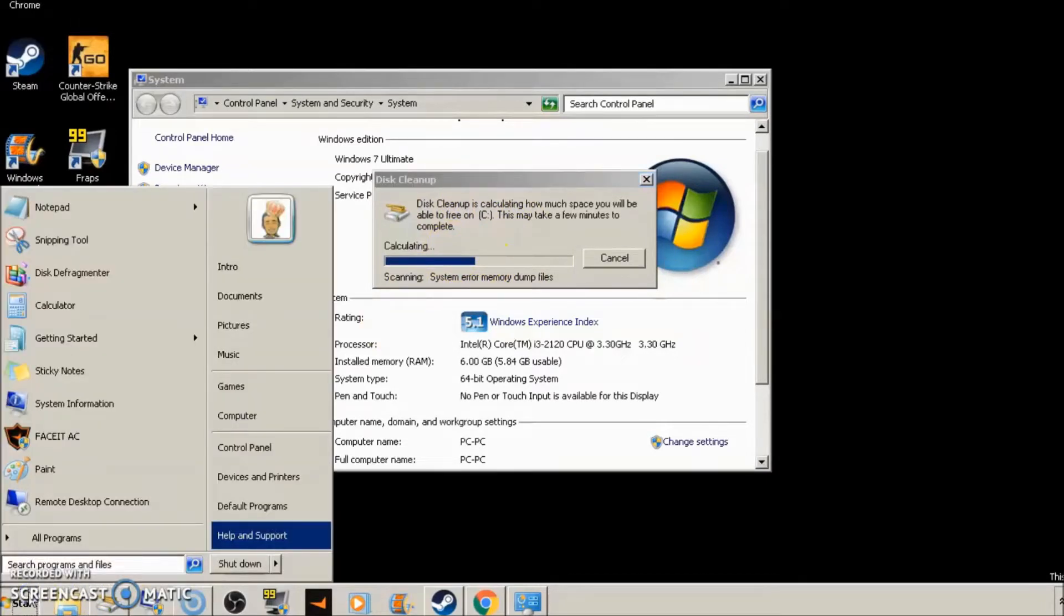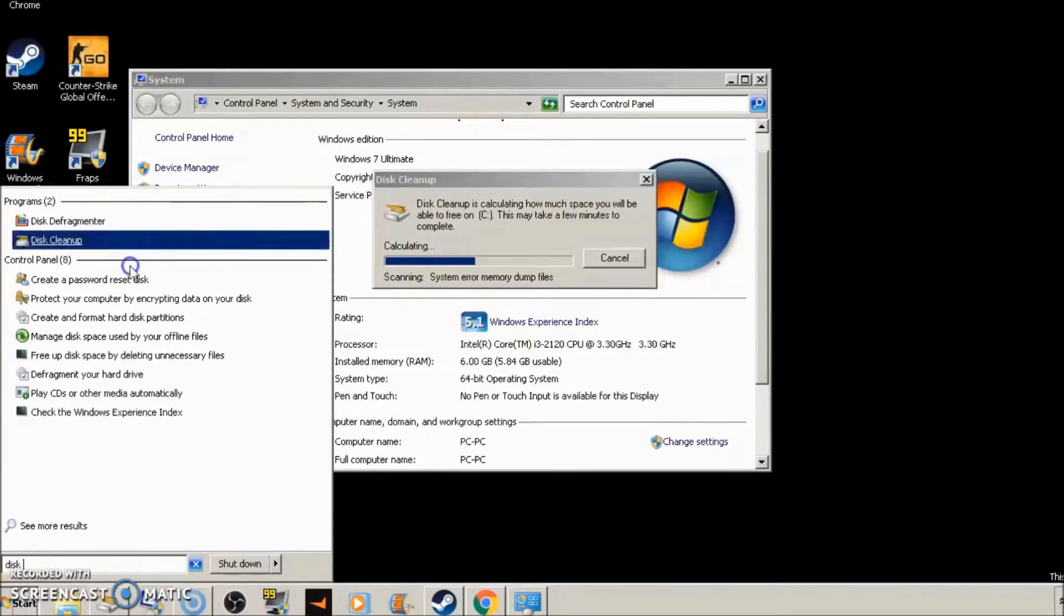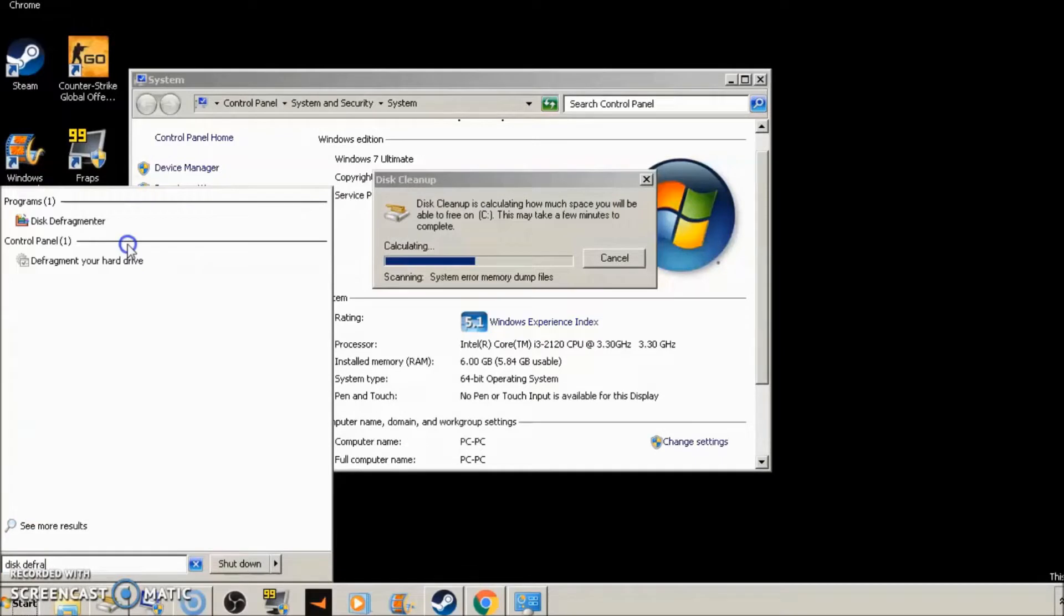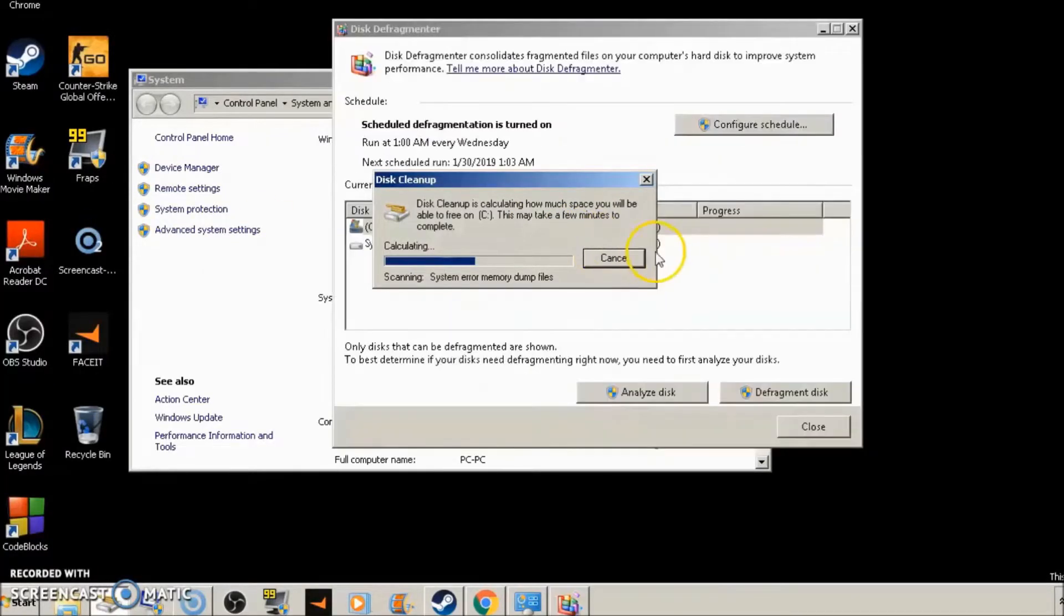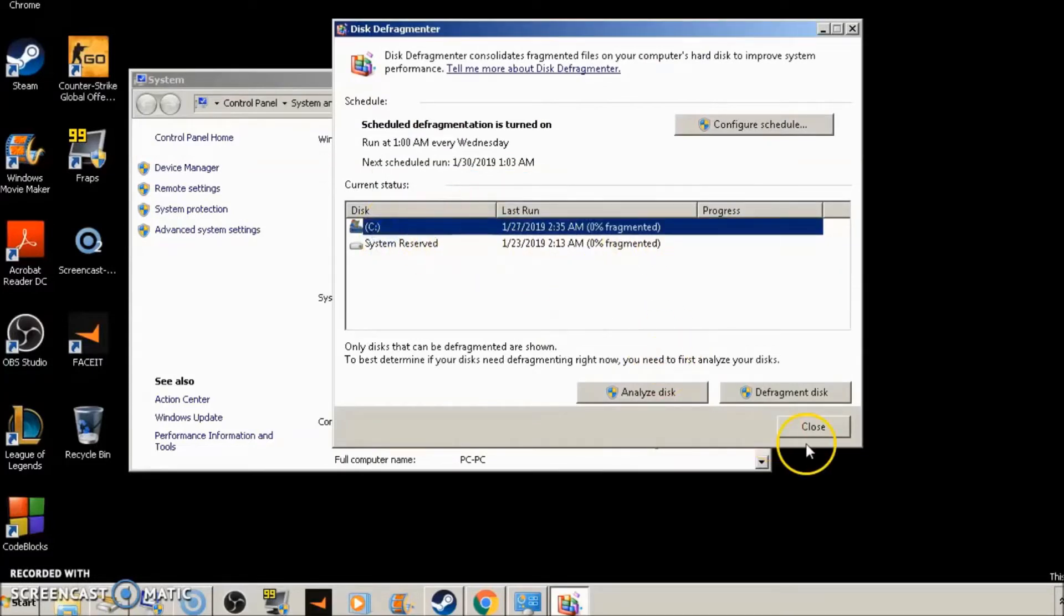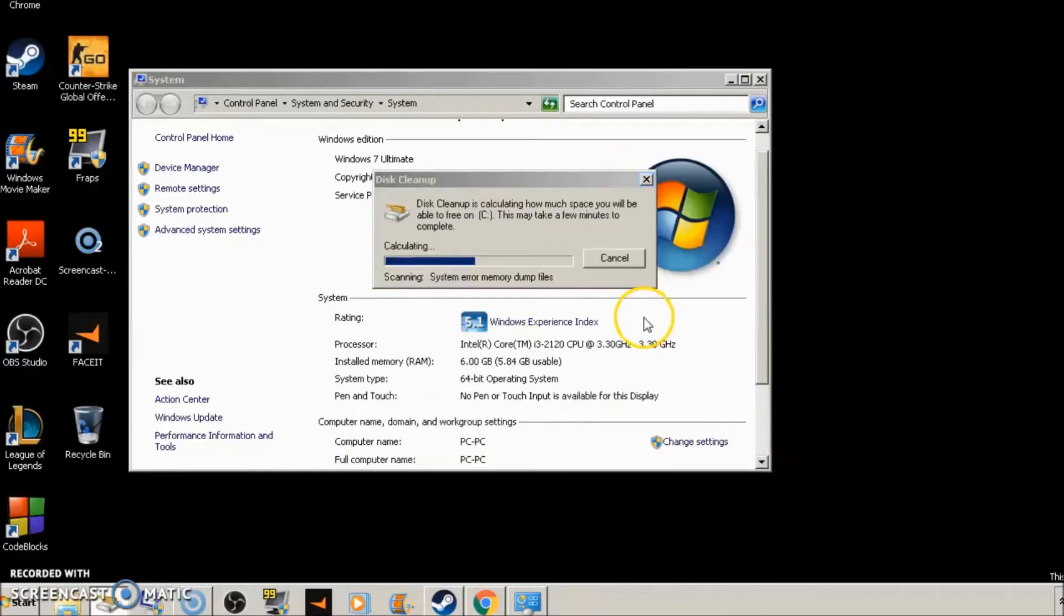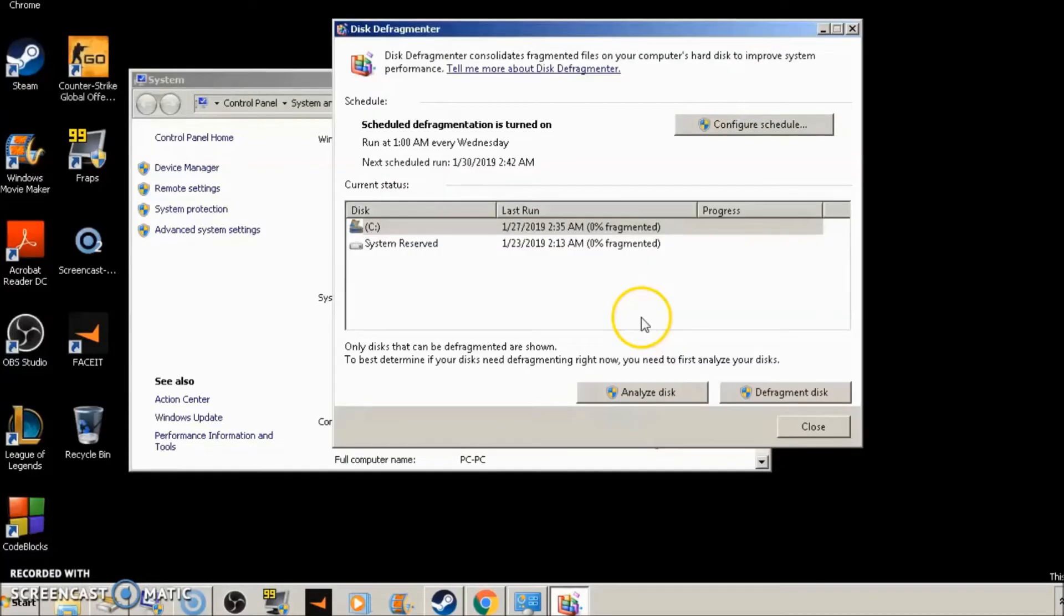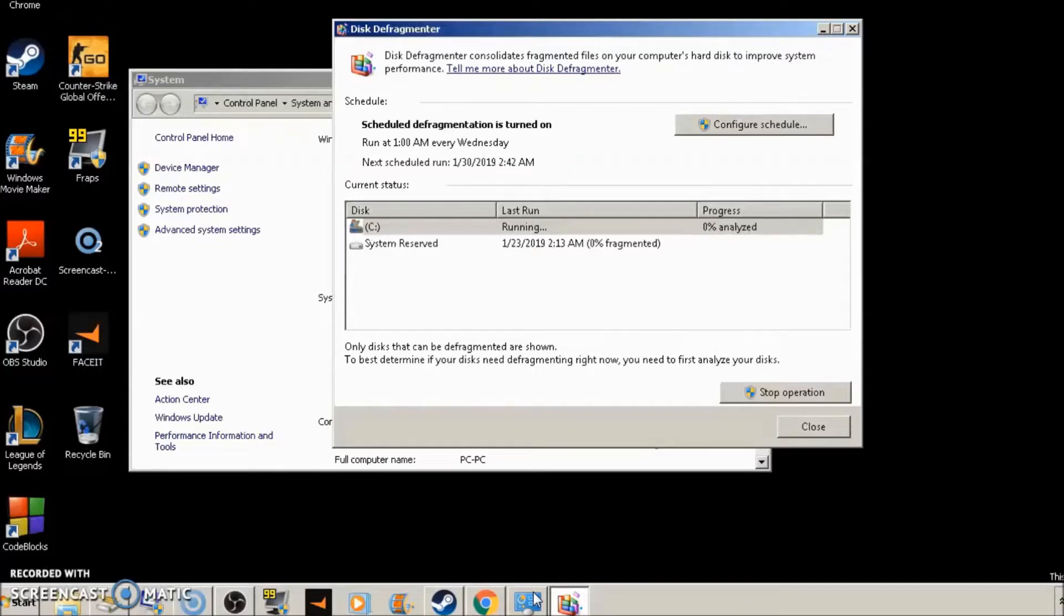Then we're going to go to start again, type disk defrag. At the top, click on disk defragmenter. Let this load up. Click on disk C, and click on defragment disk. Let this run until it's done. It'll say 100% here when it's done. And again, just let this and disk cleanup run for a second.